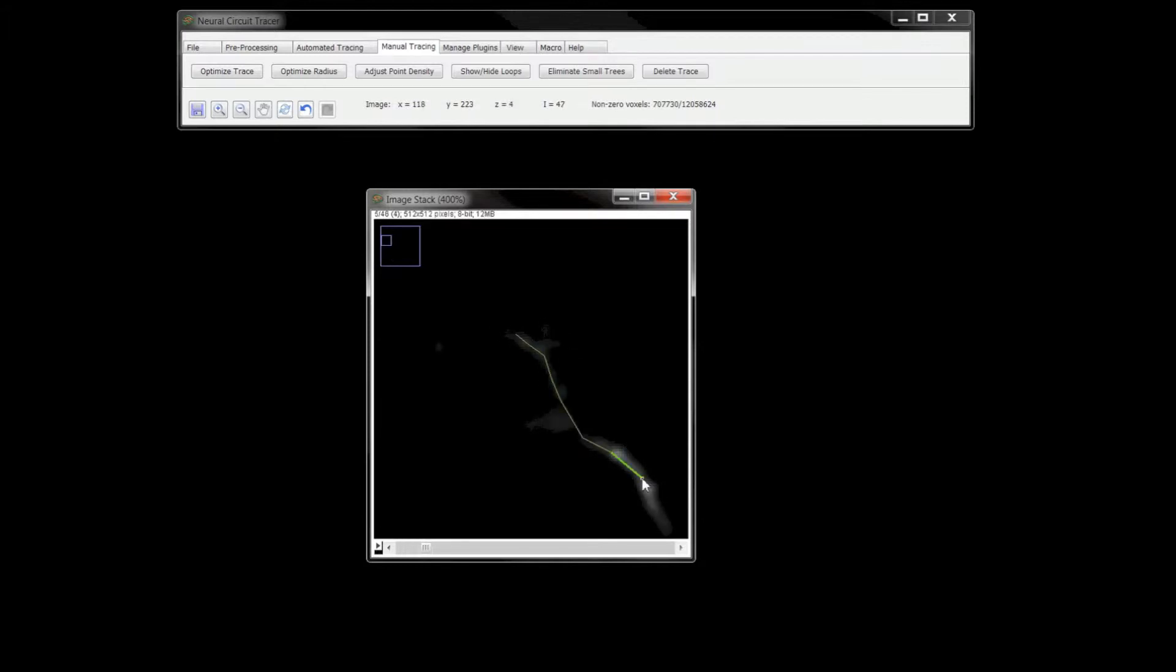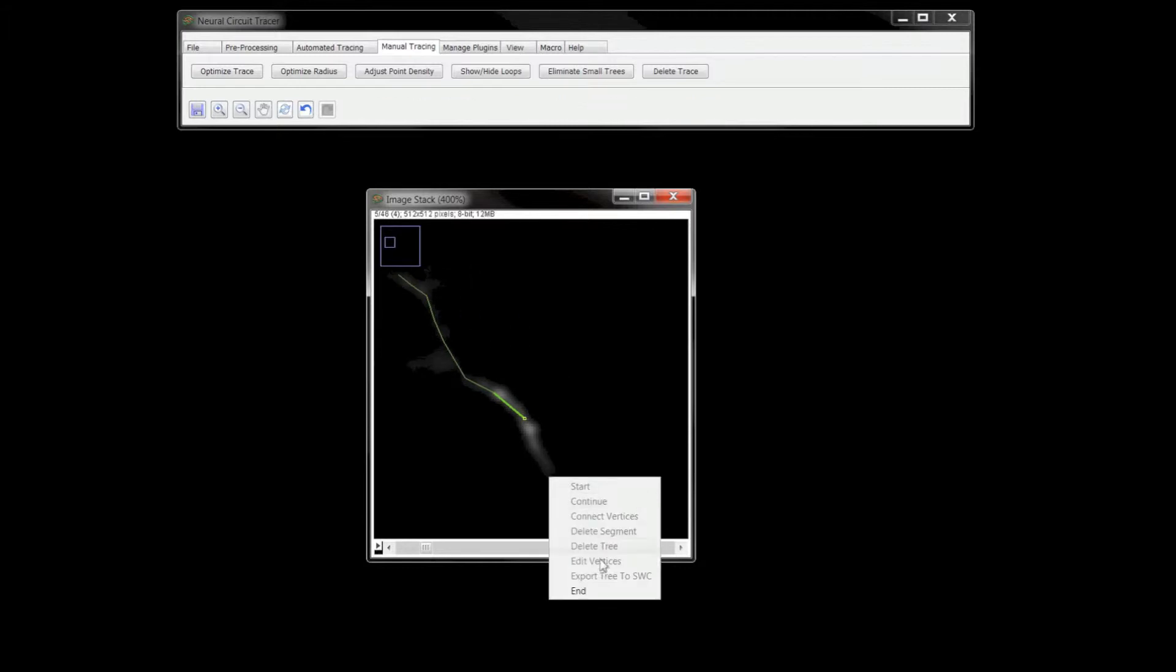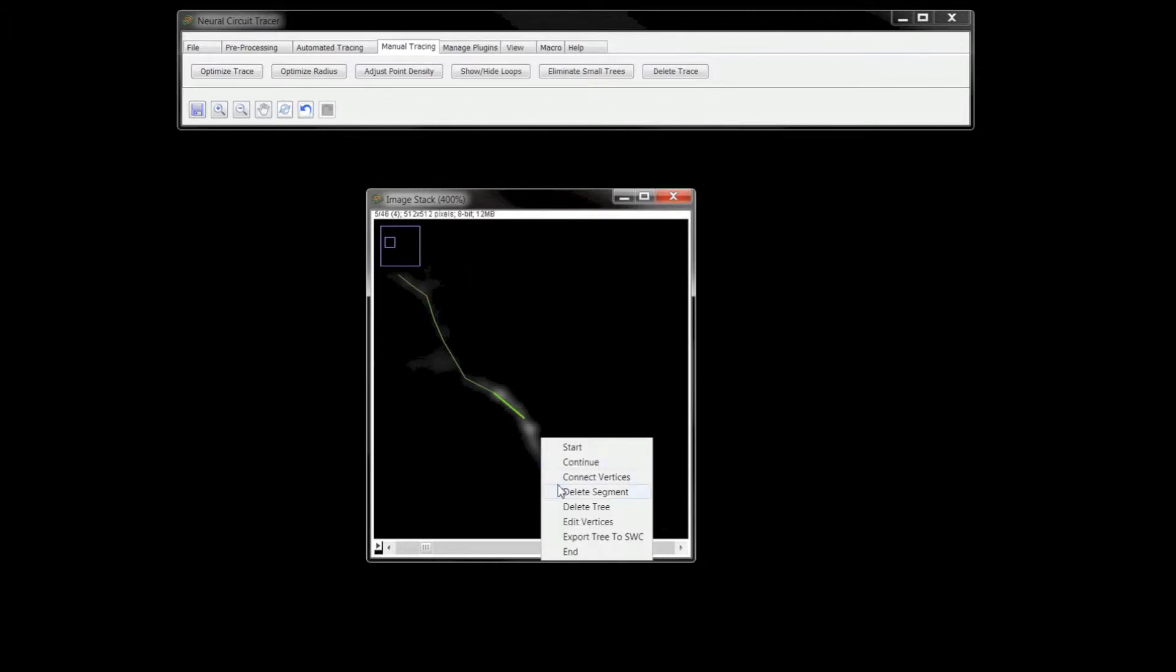I can work on disconnected parts and connect them later, as well as edit existing vertices in the trace.